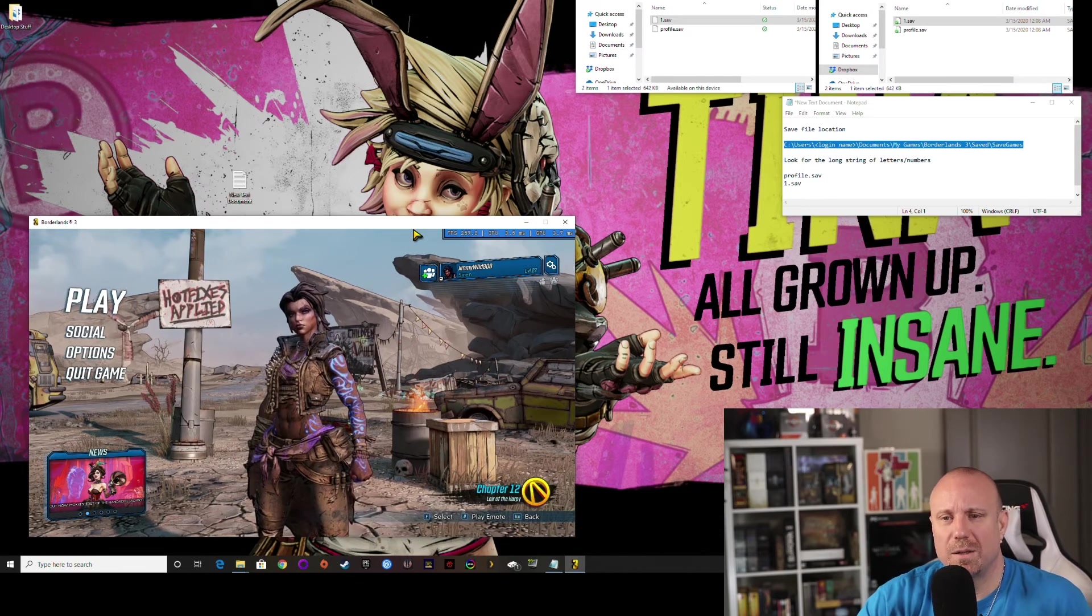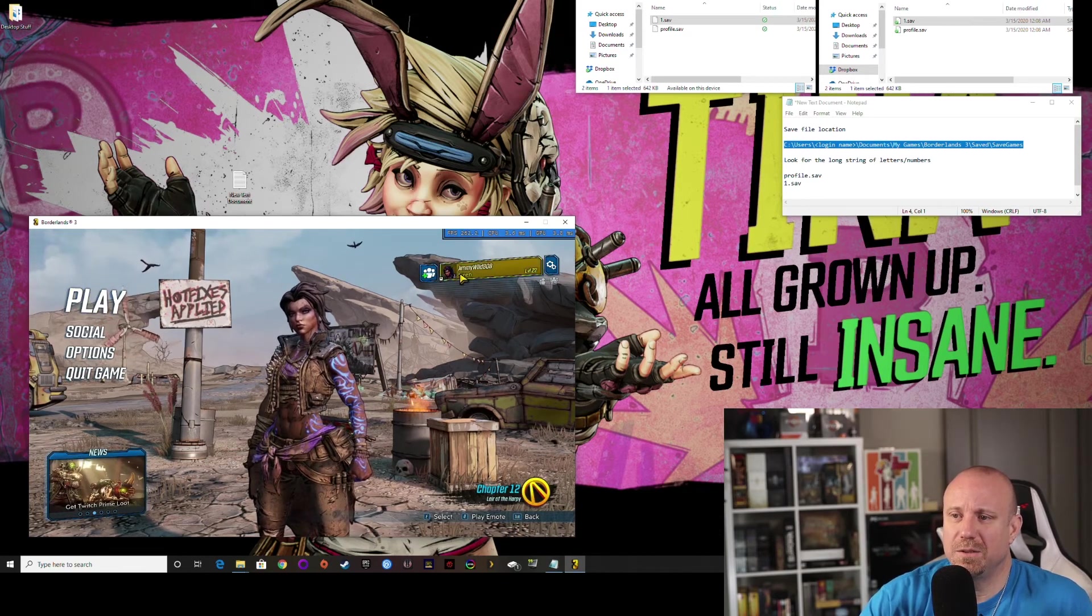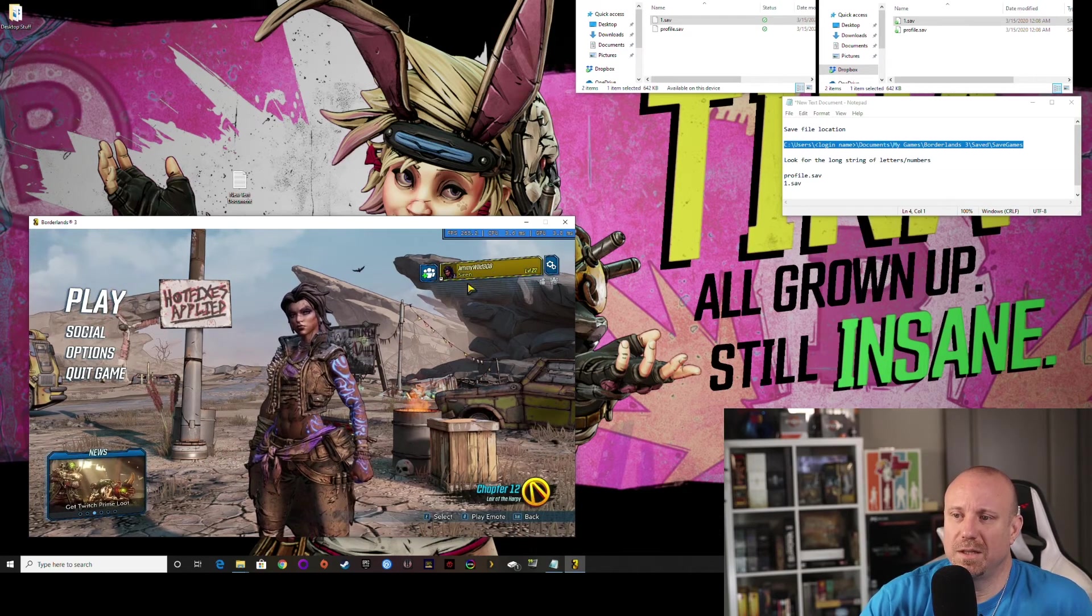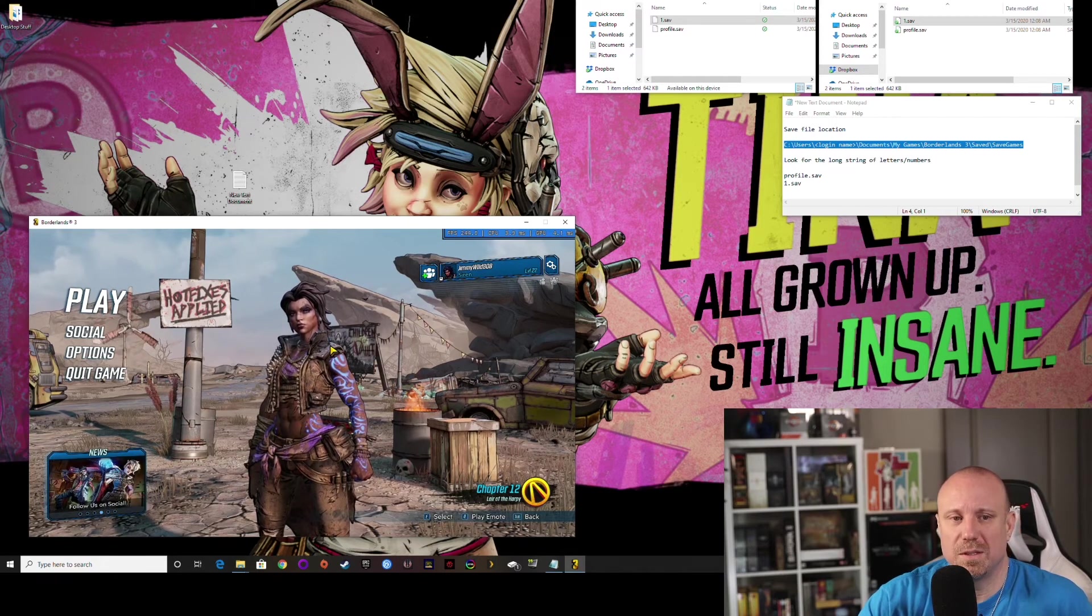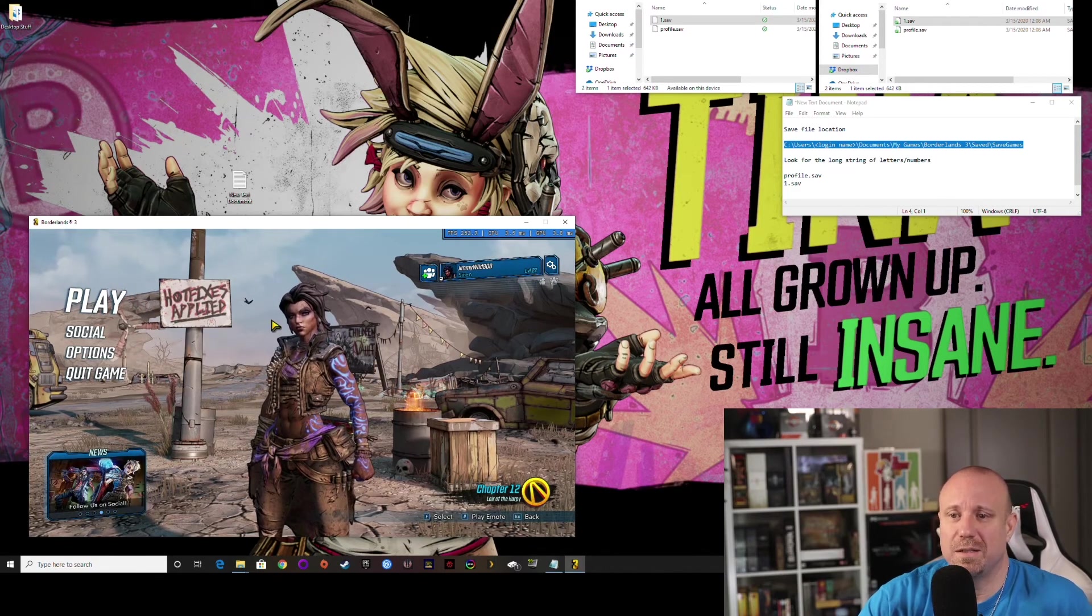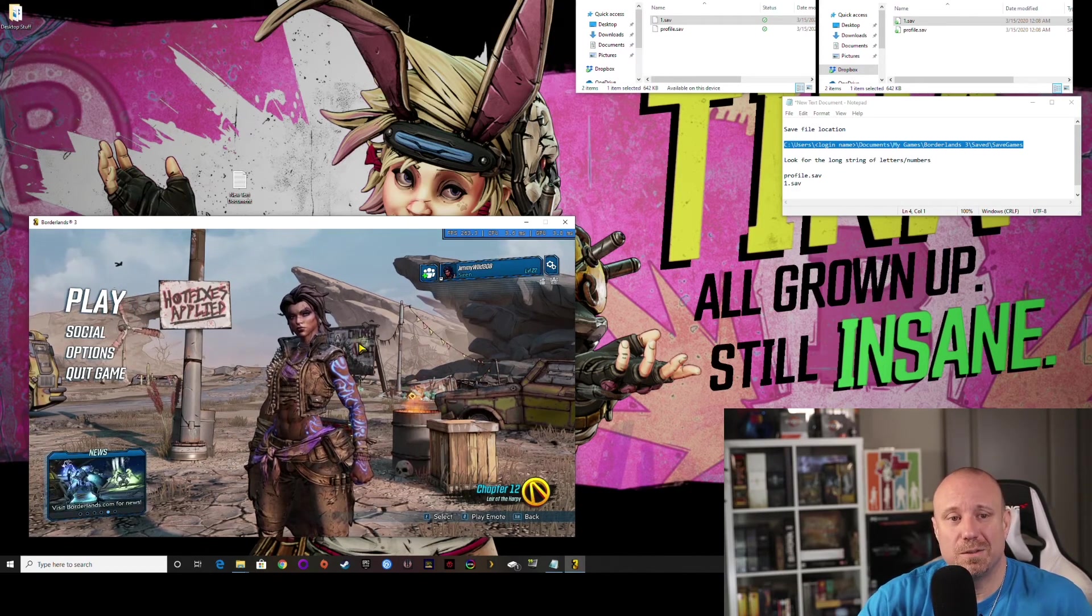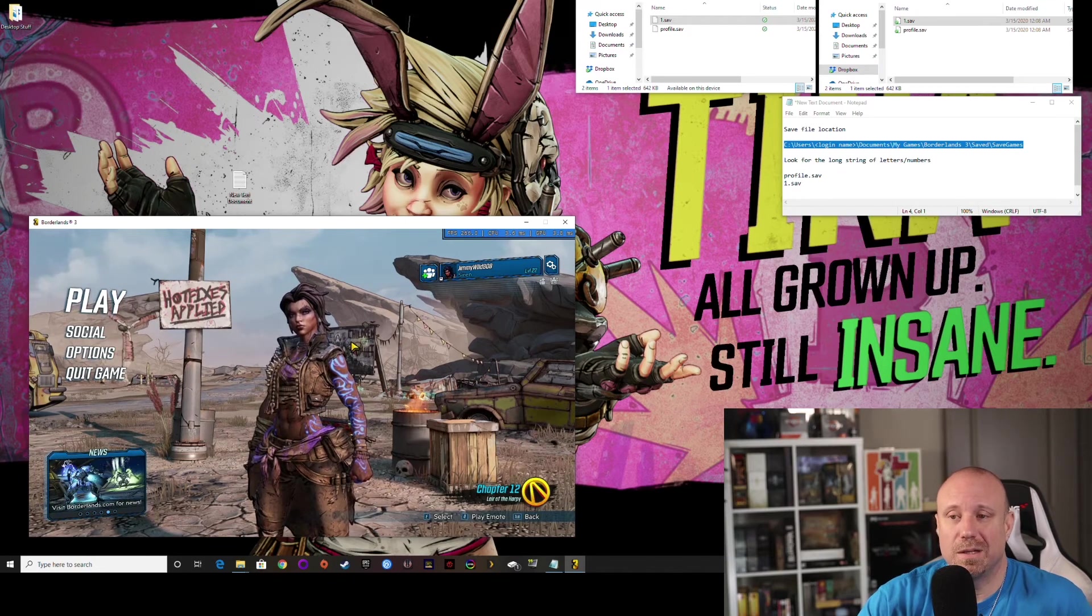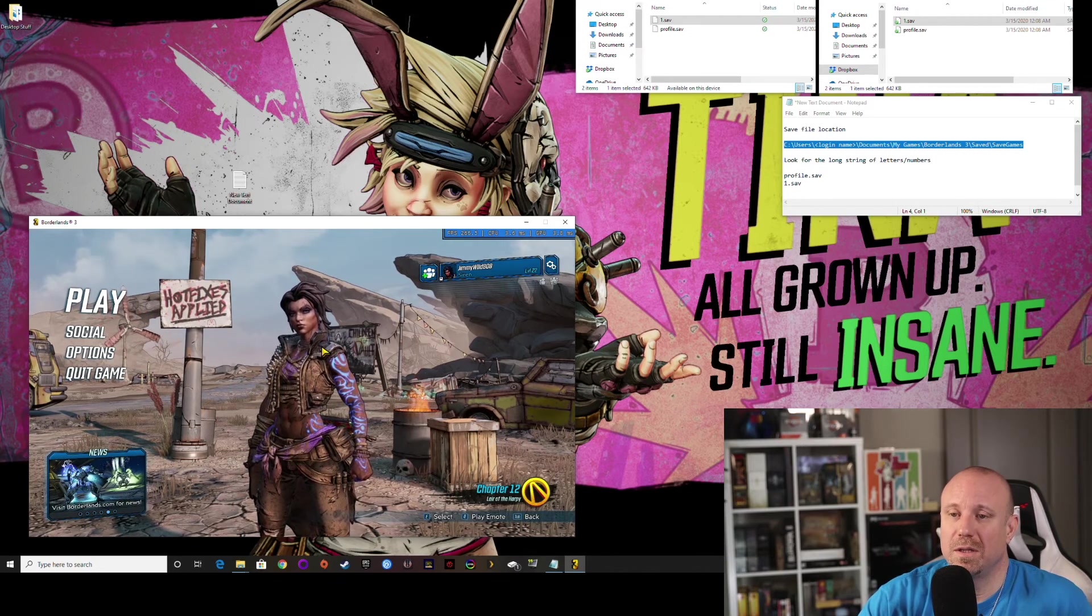Alright, now that we're loaded back up, you can see I do have a level 22 siren. As before, I had nothing, so that's all you need to do. And now you can go ahead and play as you want.